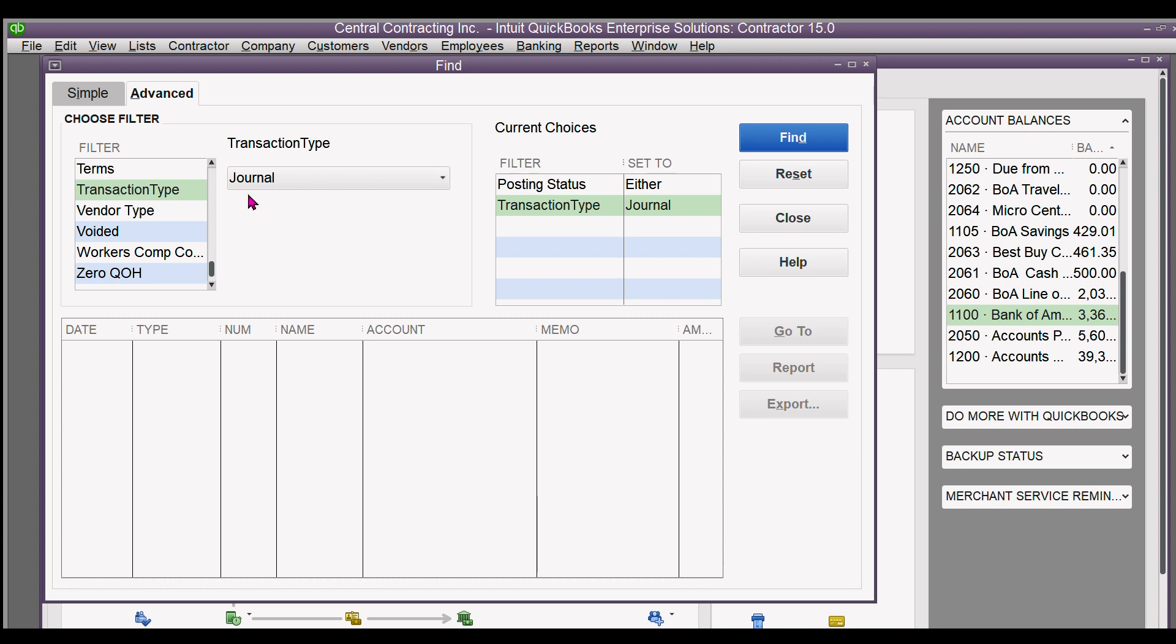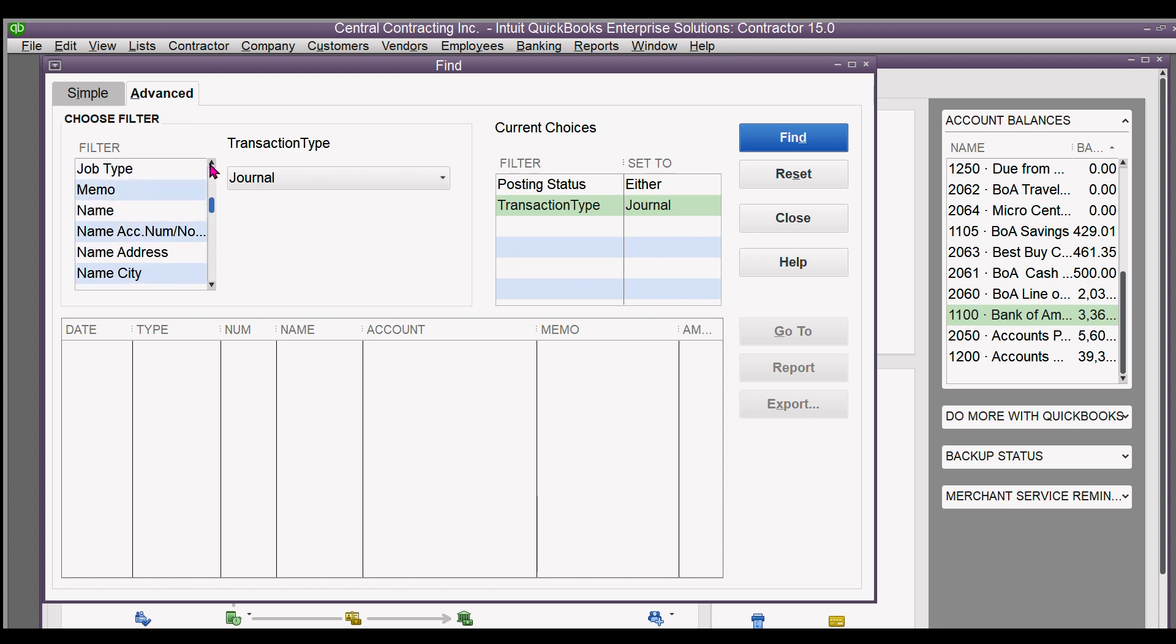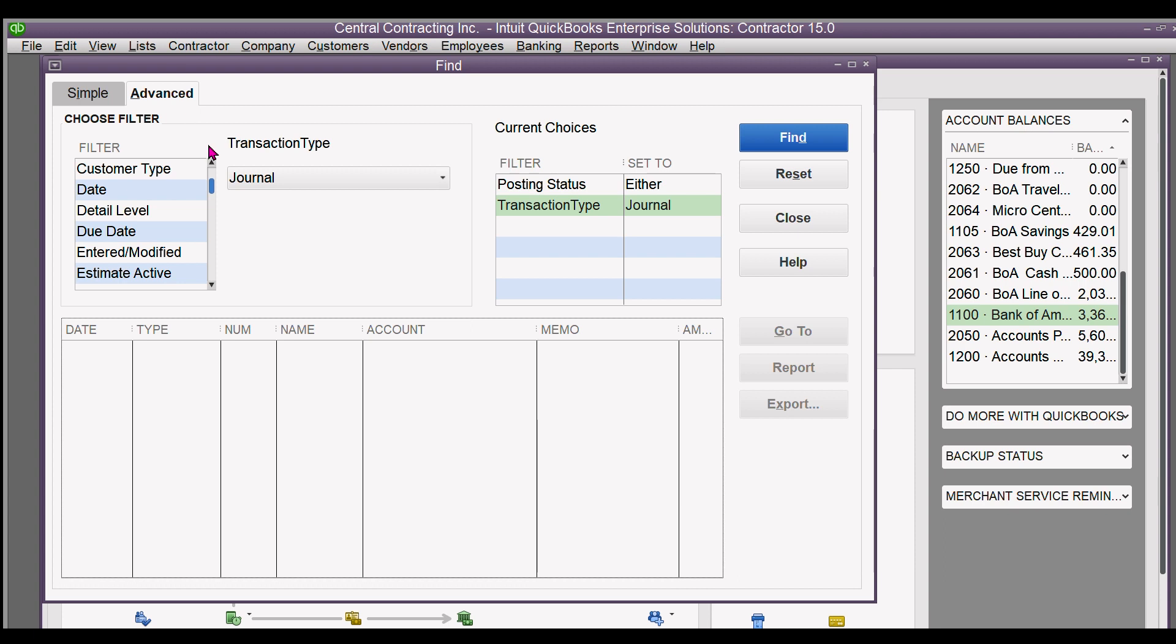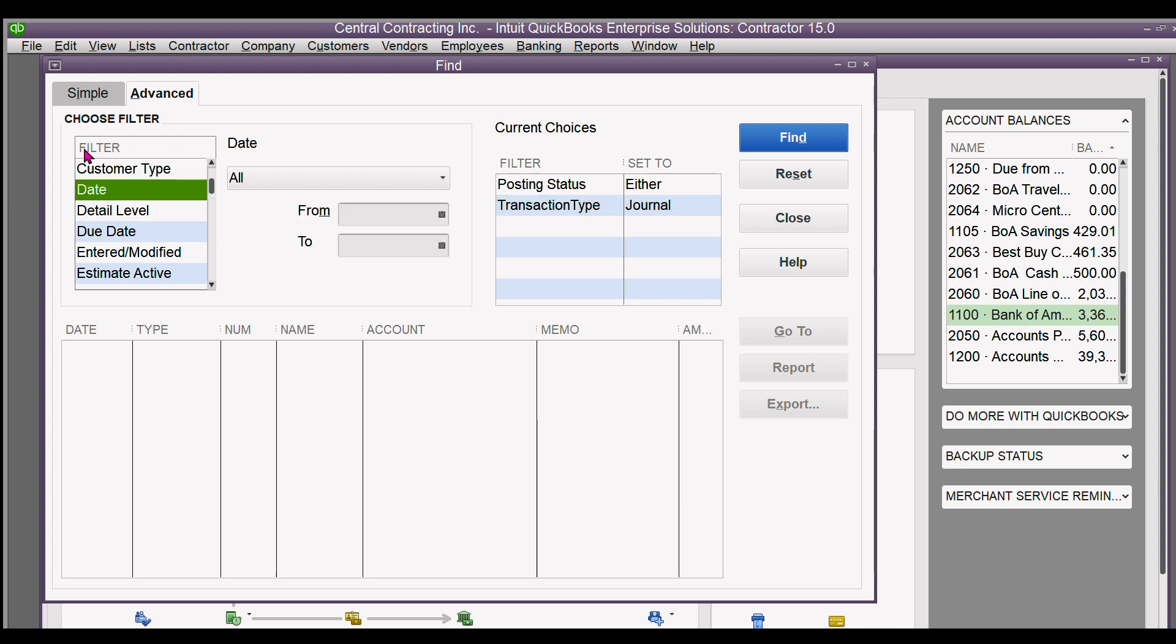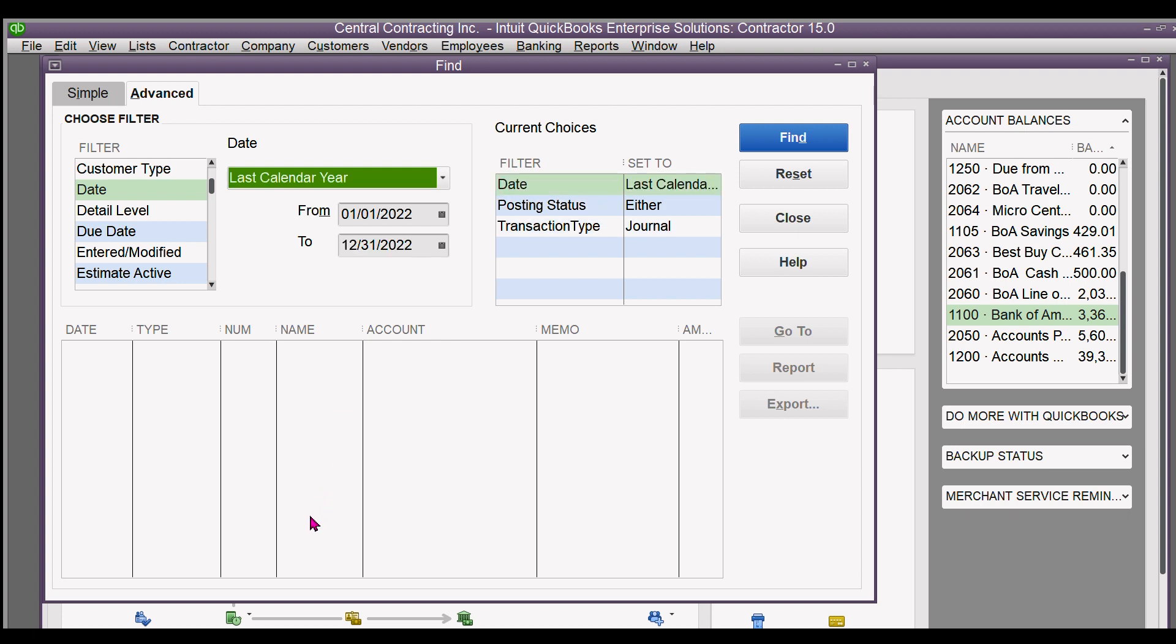The date - let's just say we wanted all the entries last calendar year. Click on that, click find. There are no journal entries in the last calendar year.